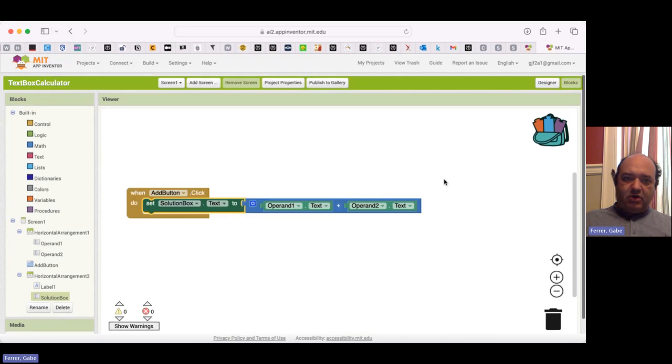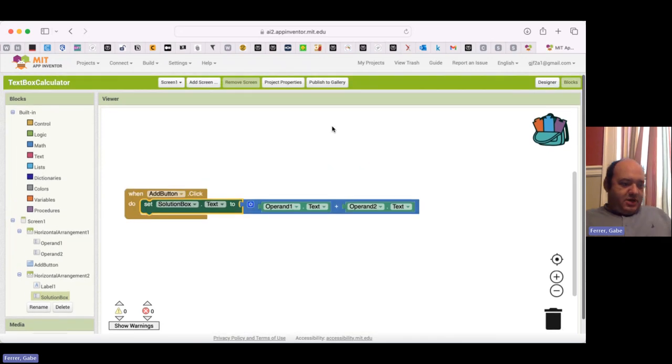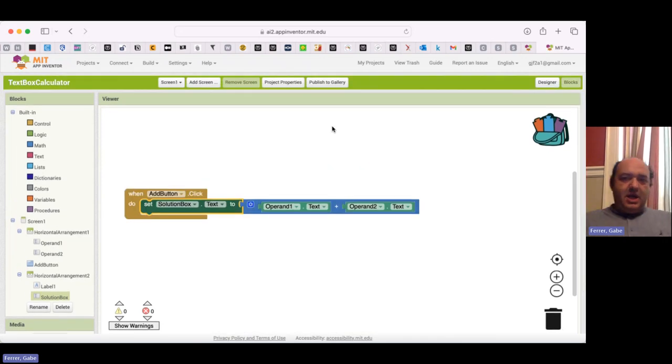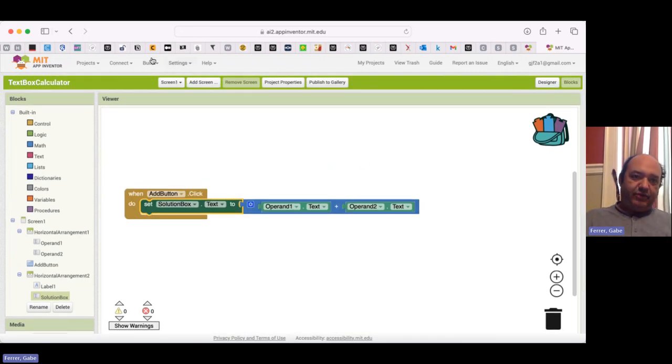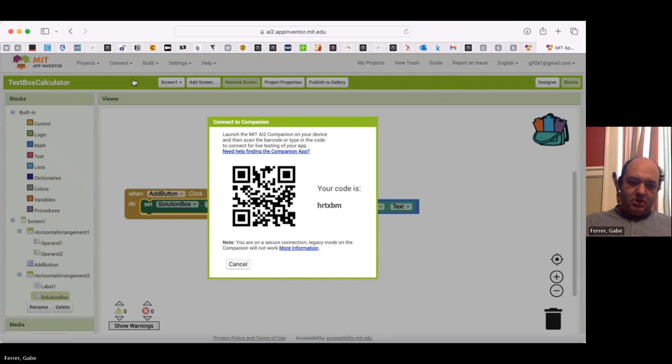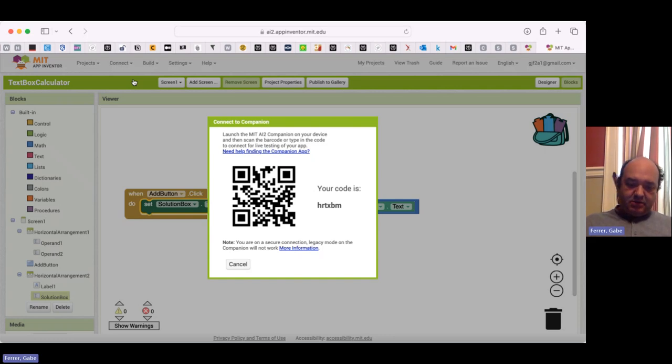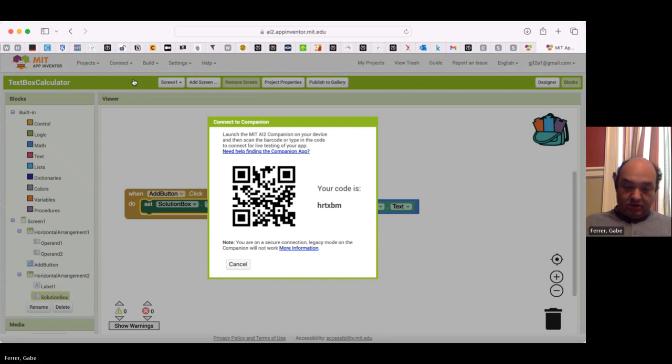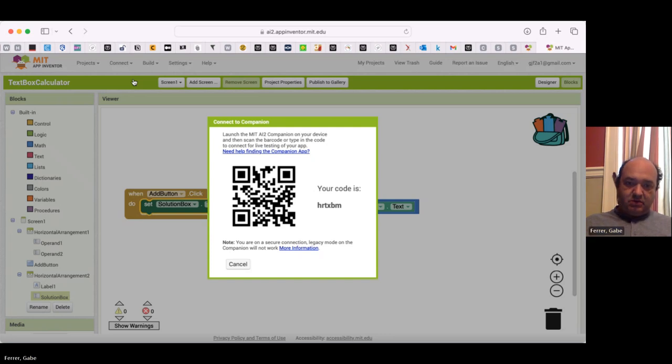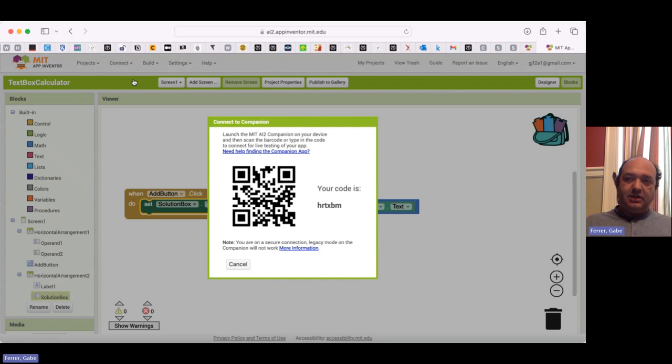So I'm going to go ahead and try this out. So I'm going to connect to my app inventor companion app. So let's take a moment. Looking through various things on my phone. Scanning the QR code now.